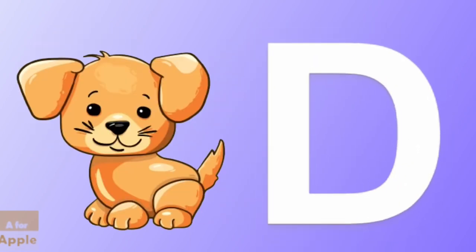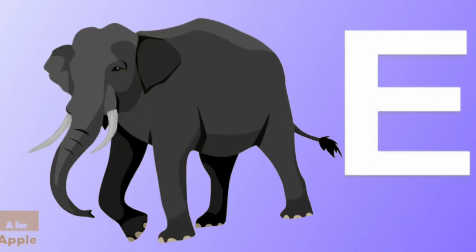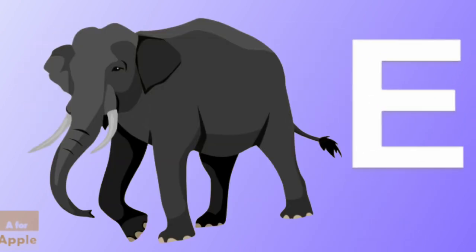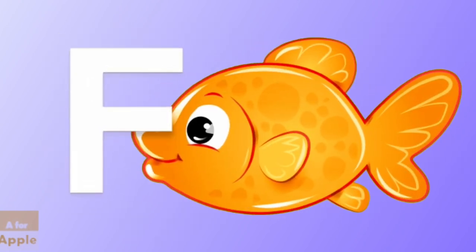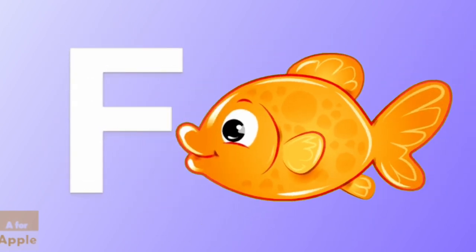D for dog, dog. E for elephant, elephant. F for fish, fish.